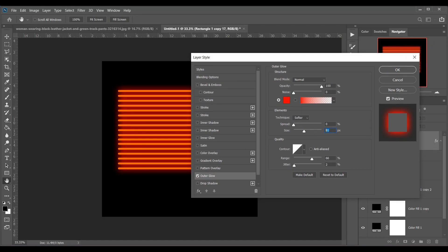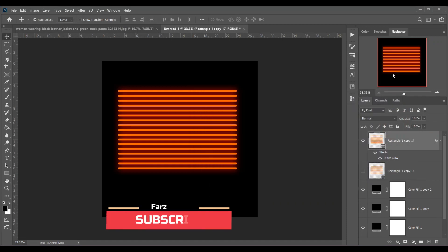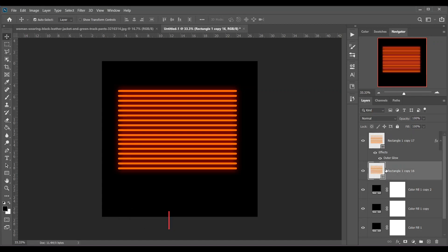Then increase the size like this. So this is done — now press OK. Look at this, it already looks like a neon effect.